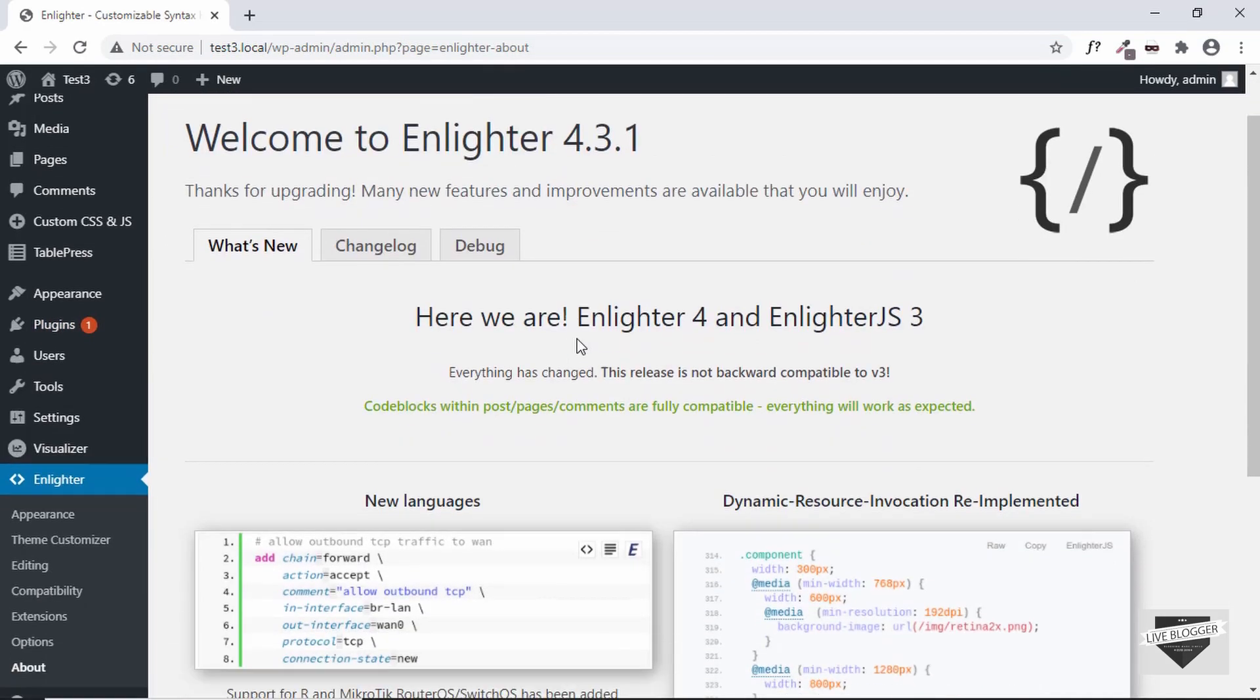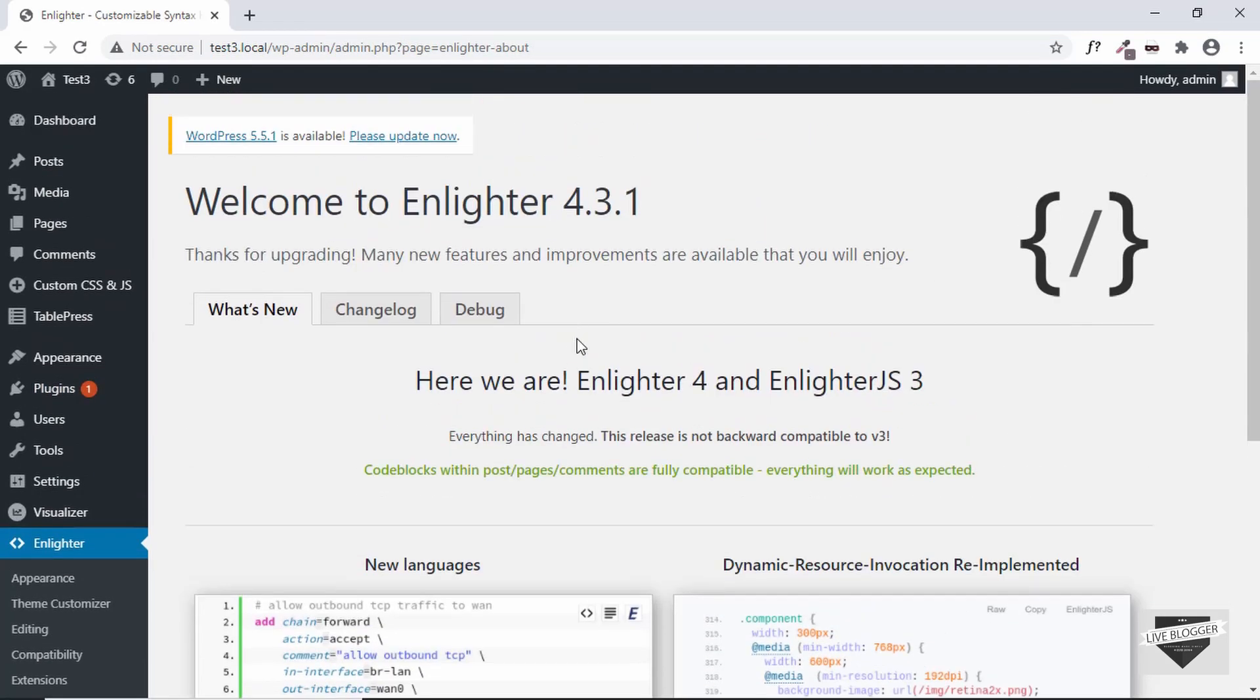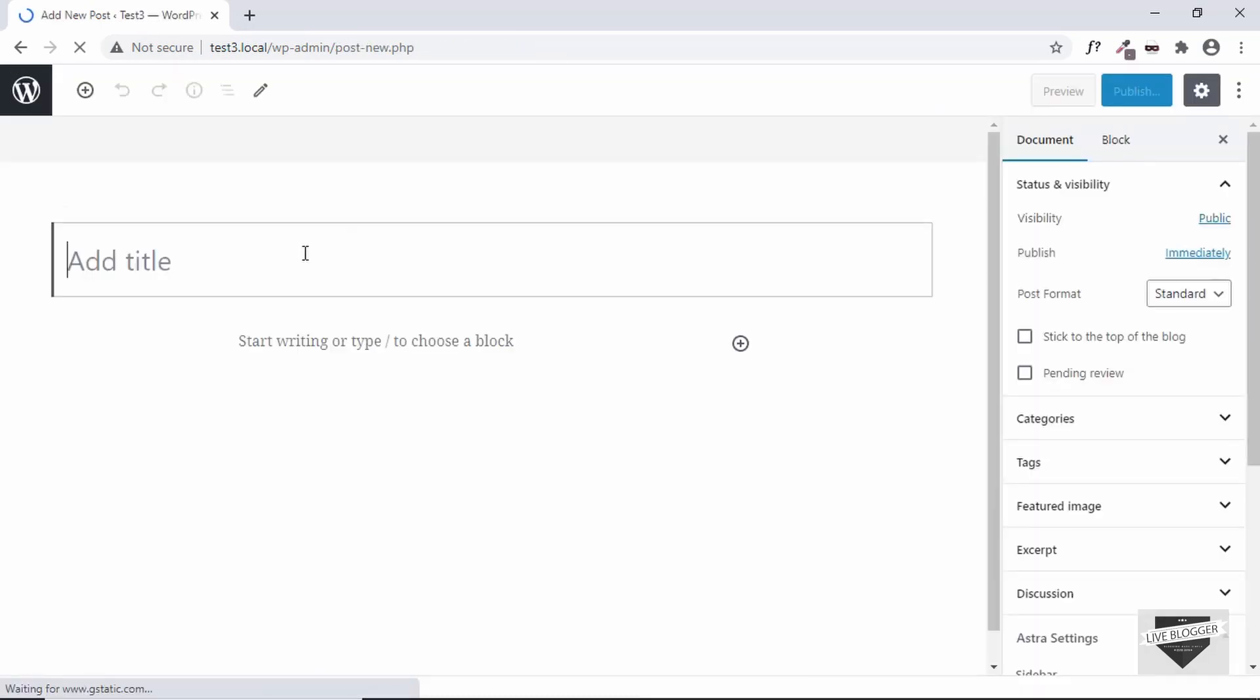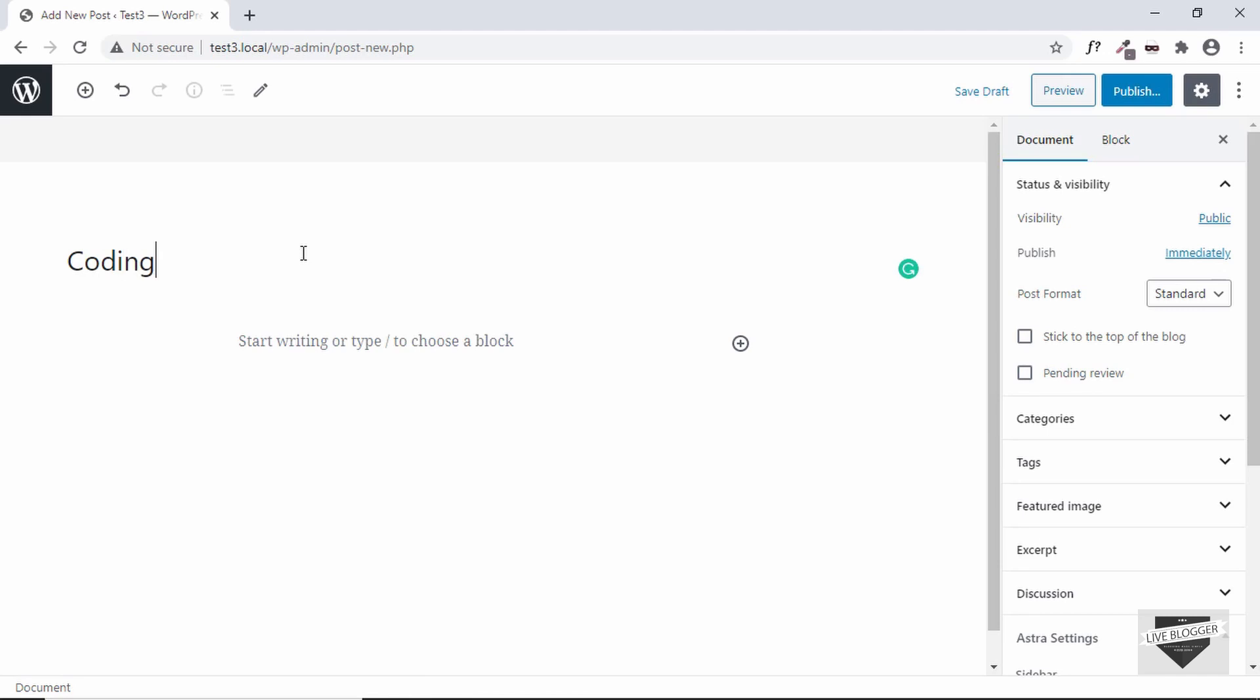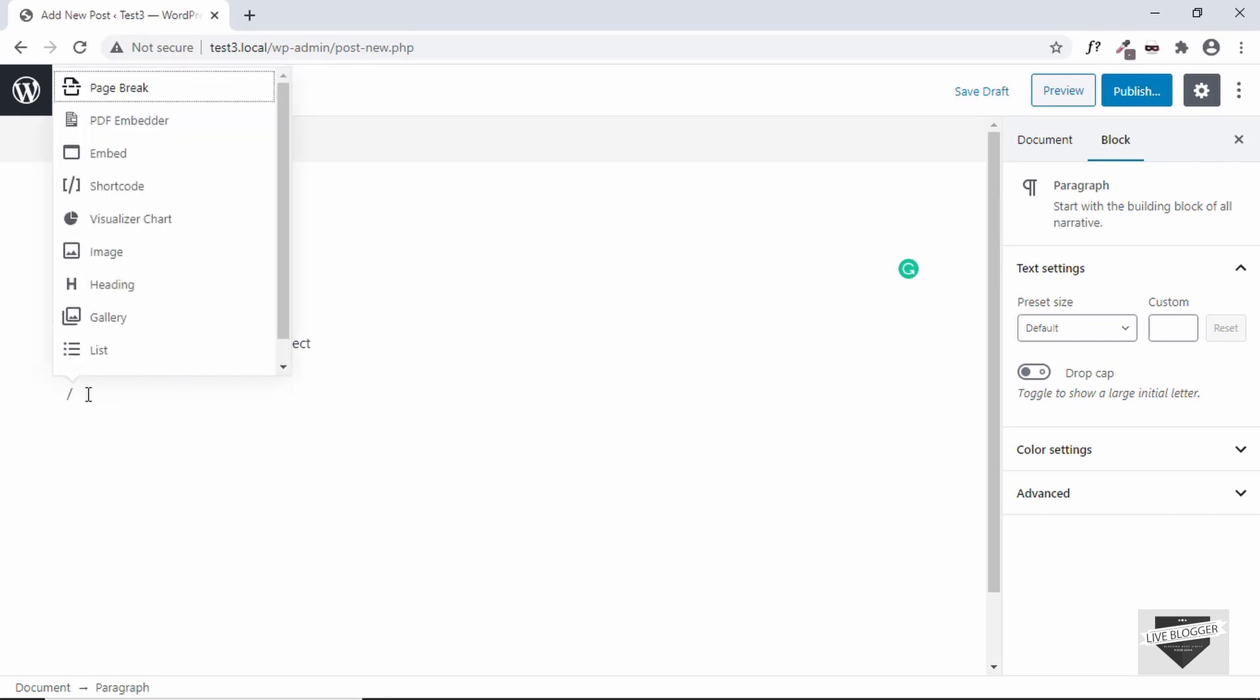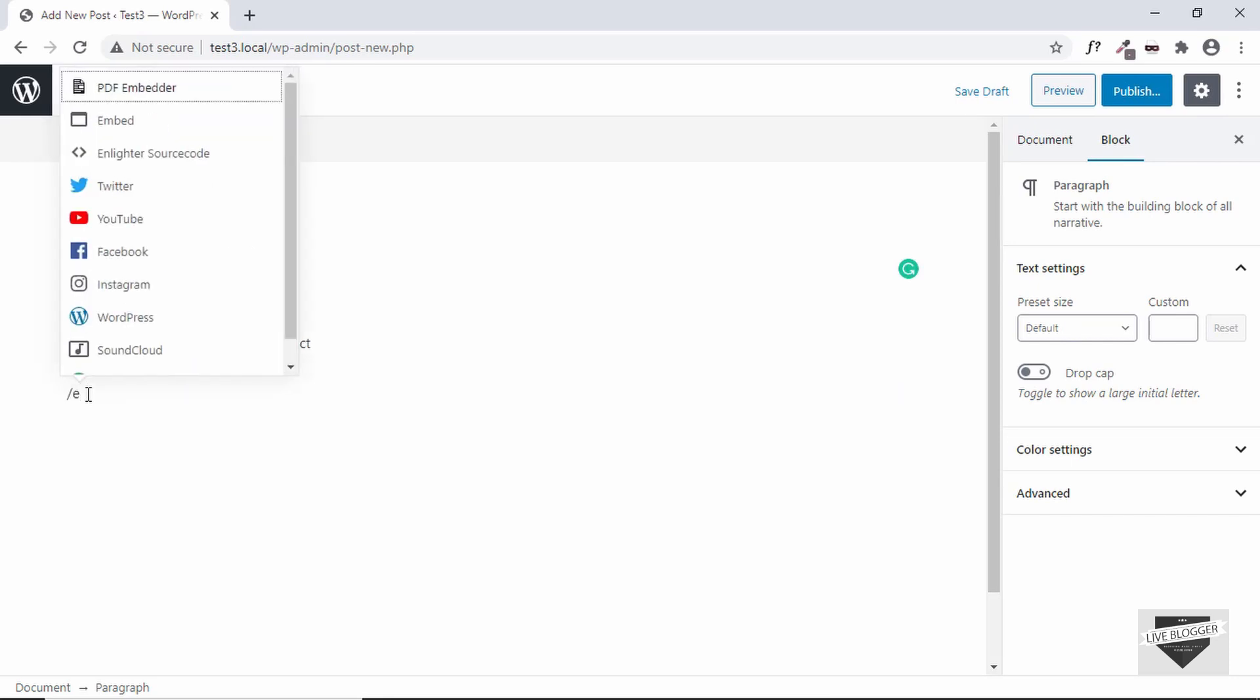And our plugin has been activated. Now let's go to Posts and create a new post. We'll just add a title over here. Now let's add a sentence over here. And now below this we will add our code. Since we have installed our plugin we can find a new block over here called Enlighter.